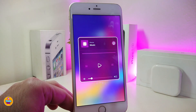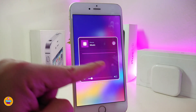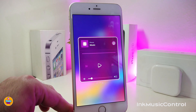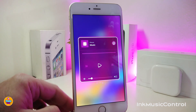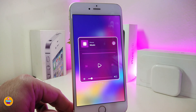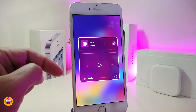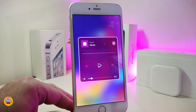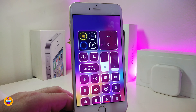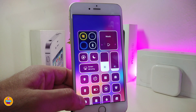Let me force touch to make it bigger so you can see most of the elements look different. This next tweak is called InkMusicControl. Once you download it, you need to use Snowboard if you're jailbroken with Unc0ver, or Anemone if you're jailbroken with Chimera. This is the style of that tweak.